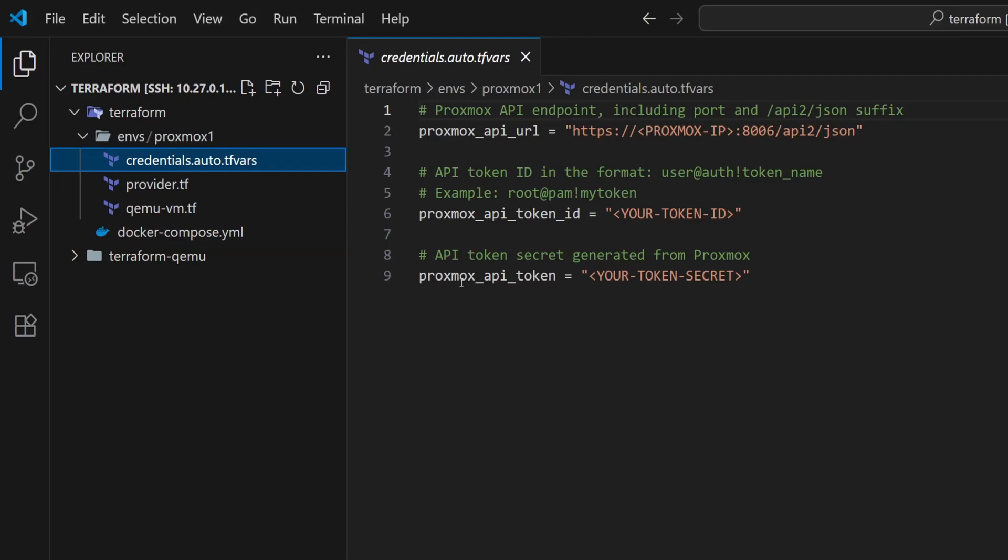Now in our previous setup, I already configured the credentials file. And if you followed along, you can reuse that same file here. But since I'm setting this up on a new machine, I'll quickly configure it again.